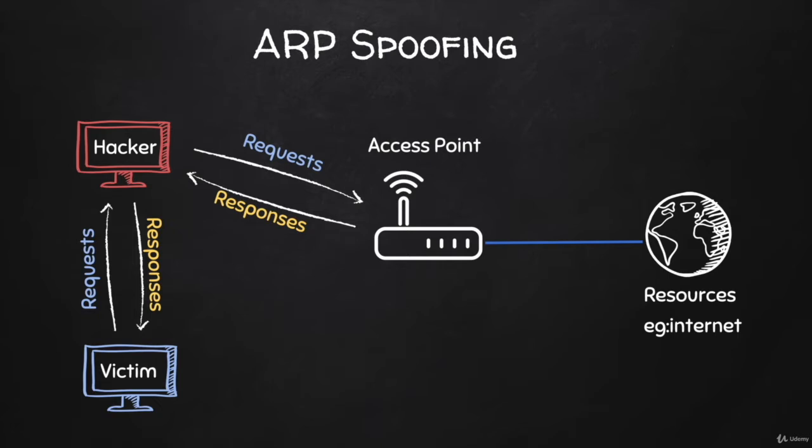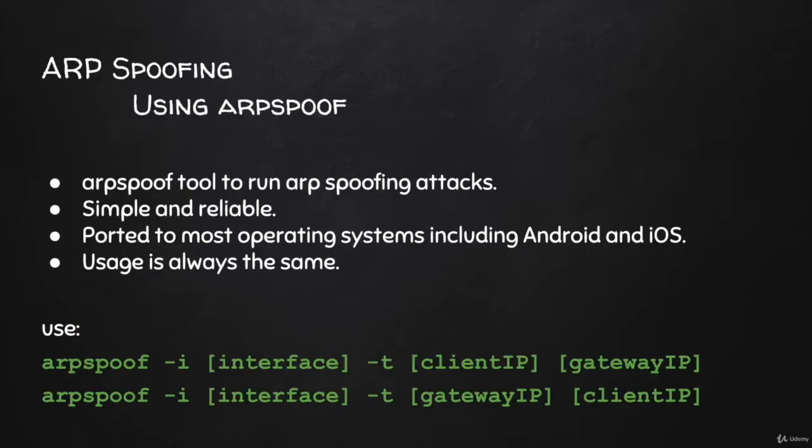Now there are a number of tools that can be used to run an ARP spoofing attack. You can even build your own tool and I cover this in my Python programming course. But in this lecture, I want to show you how to use a very simple yet reliable tool called arpspoof. Then in the next lectures, we'll use a tool called BetterCap because it has more features.